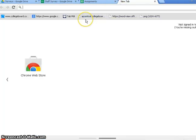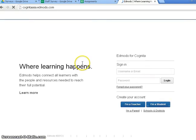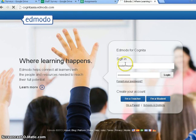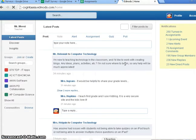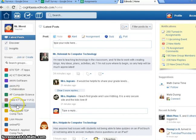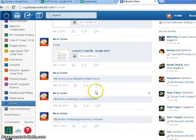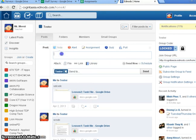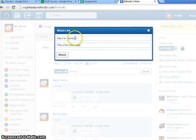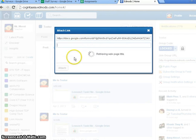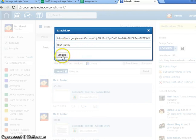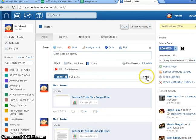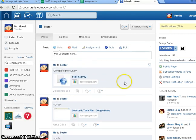Control-C that. Open up a new tab. Go to our website. Edmodo. I am Mr. Moosey, amazingly. And I'm not telling you my password. This is going to be for my test group. So I'm going to send it to Tester. And it's going to be a note. And I'm just going to tell the guys, complete the survey. And here's the link. Paste. Control-V. It should pick up the name. Yes, it does. Attach. So there's the survey link. There's the instruction. I'm sending it to my tester group. Send.